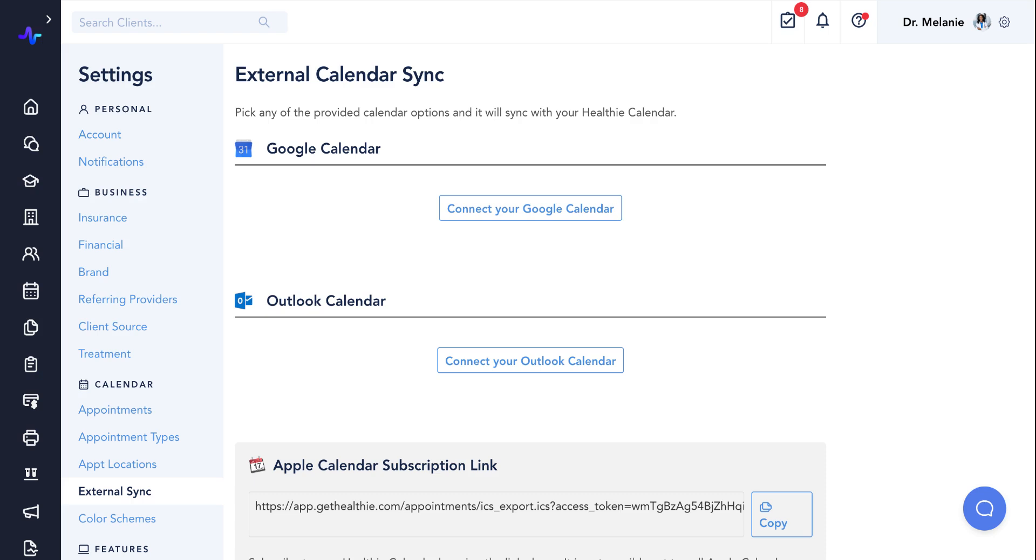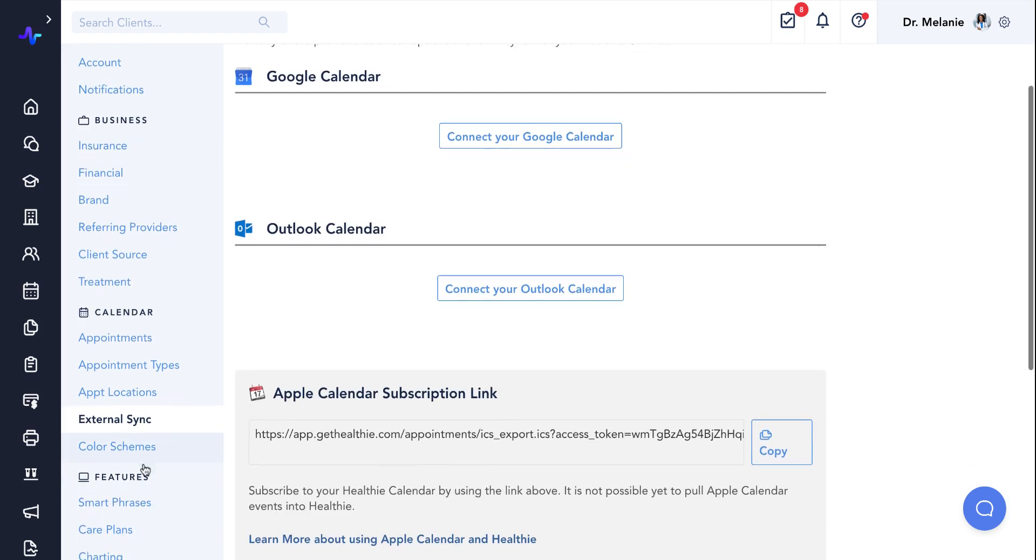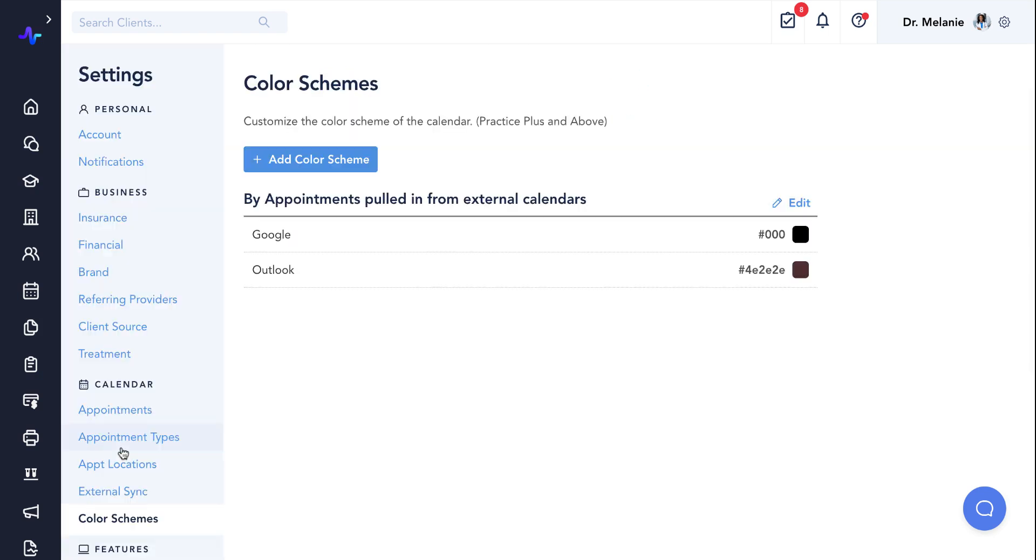Finally, once you've set up your foundational calendar settings based on everything we've covered up until now, you can utilize color schemes to make it easier to navigate your calendar. Locate the color scheme settings page on the left hand side. A color scheme makes it easier to see different types of appointments on your calendar or quickly identify canceled appointments. Color schemes can be set to various categories such as appointment types, provider, location, and more.